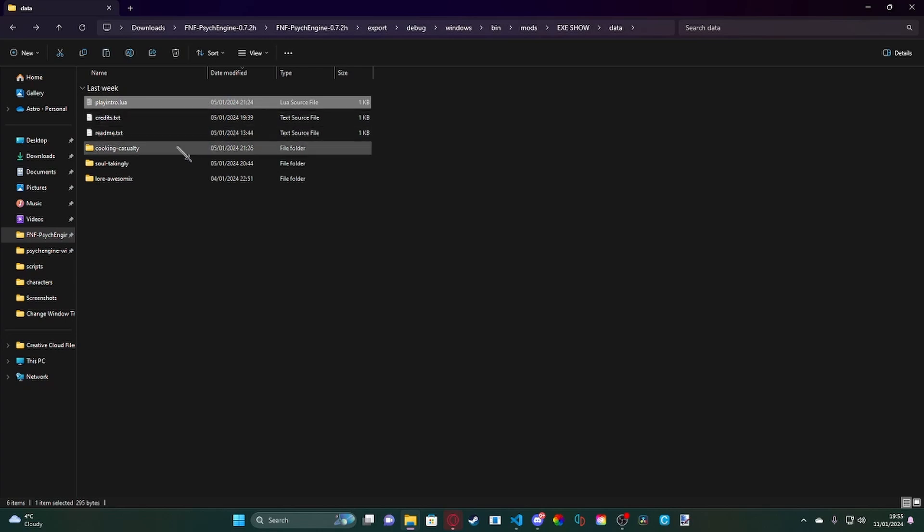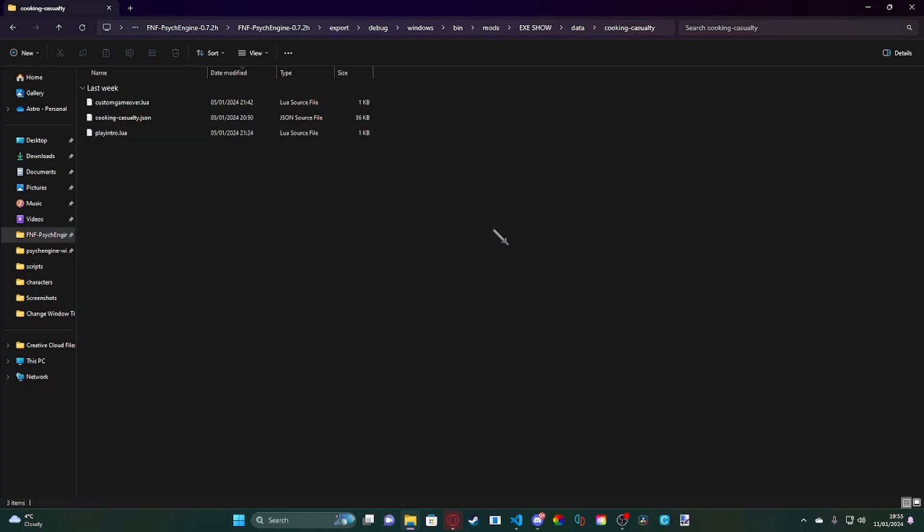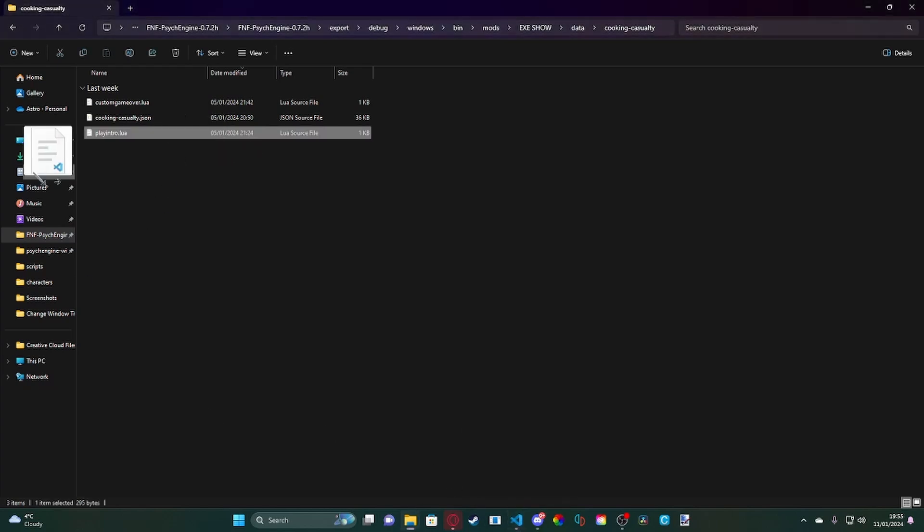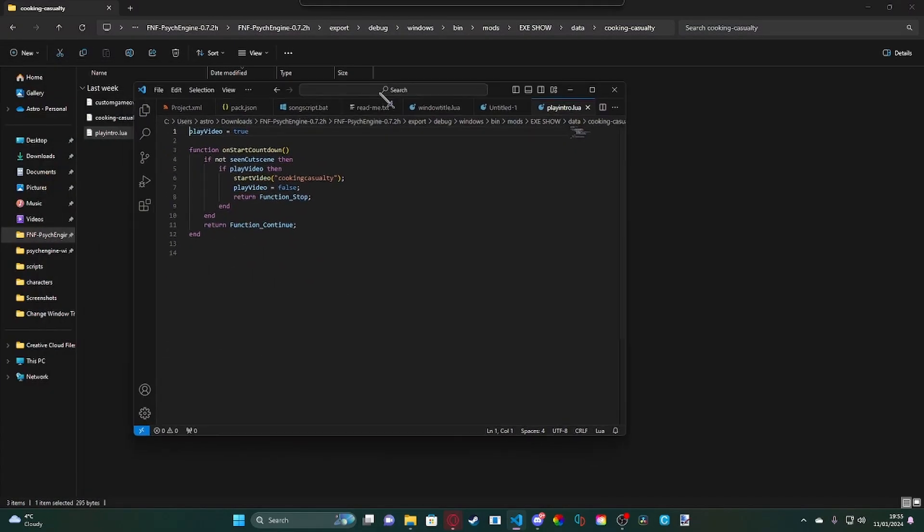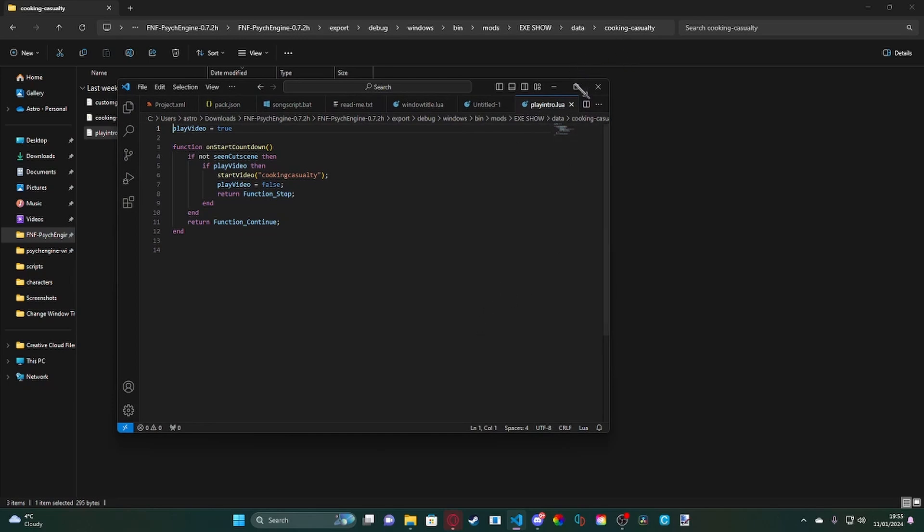So what you're going to do is you're going to want to put a file in there called play intro dot lua. It doesn't have to be play intro, it can actually be whatever you want but keep your naming convention simple. Now this is built off of Shadow Mario's Lua script itself.